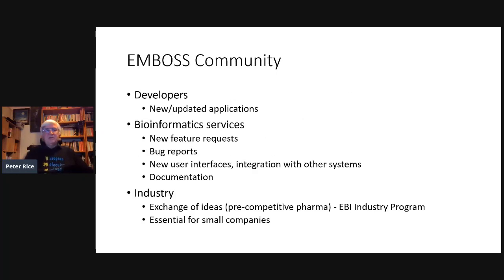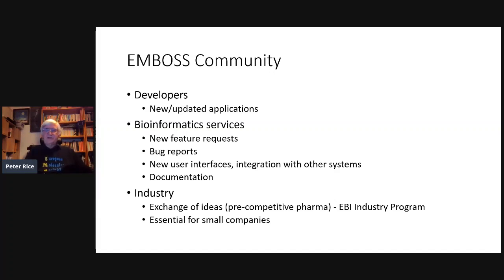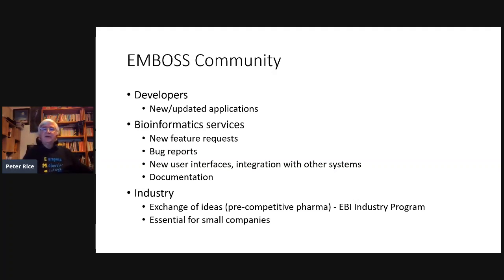The community we built up included developers providing applications, libraries, and detailed extra contributions. People providing bioinformatics services gave requests for new features and bug reports. All the EMBnet nodes were very good at providing requests from their users, each with a different user community. They produced their own user interfaces and were also excellent at writing user guides, which they were happy to share with everybody else.